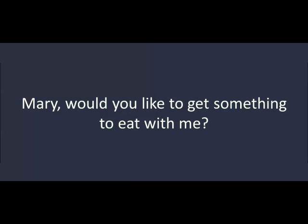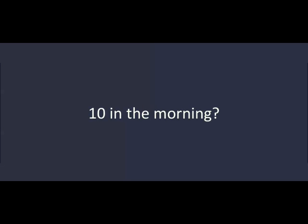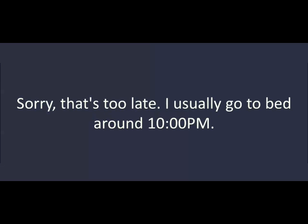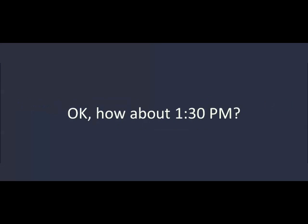Mary, would you like to get something to eat with me? Okay. When? At 10 o'clock. 10 in the morning? No. At night. Sorry. That's too late. I usually go to bed around 10.